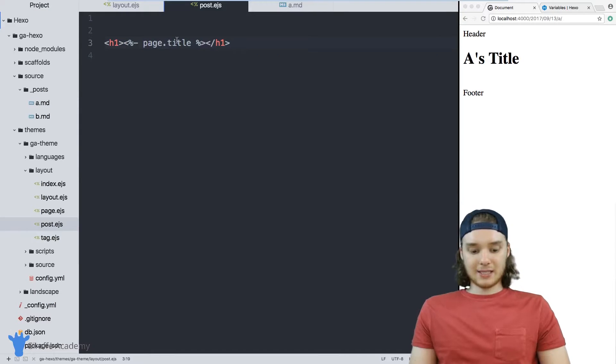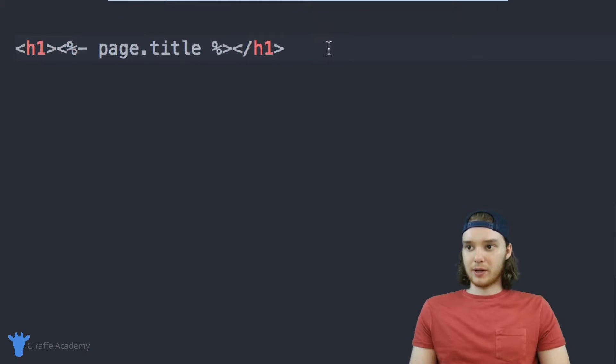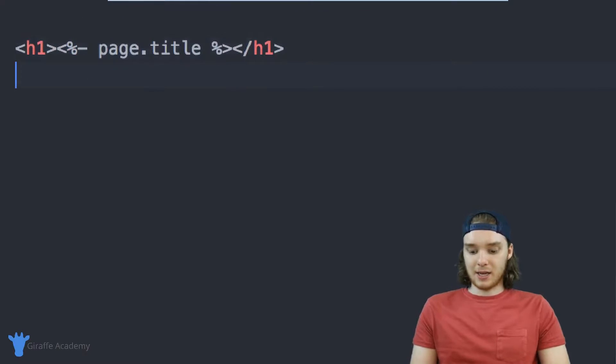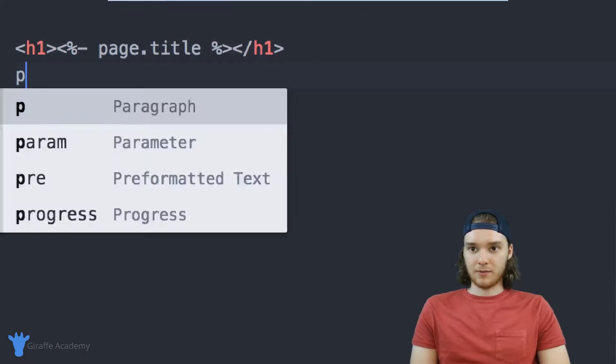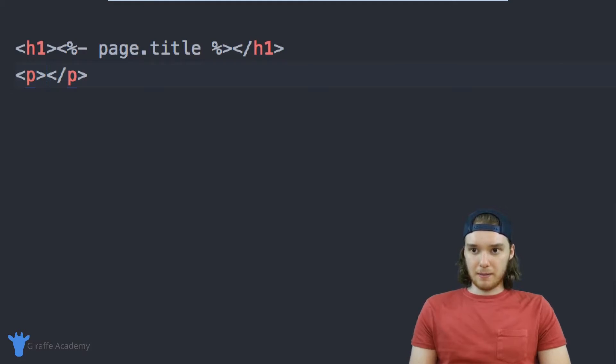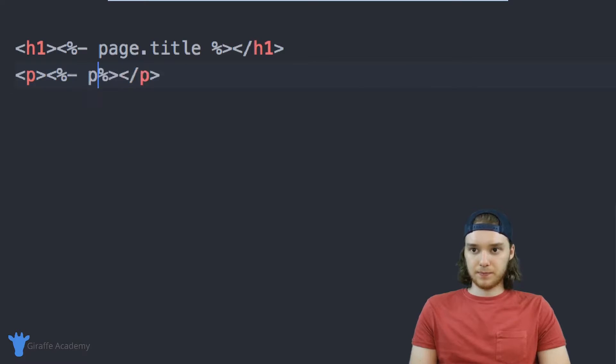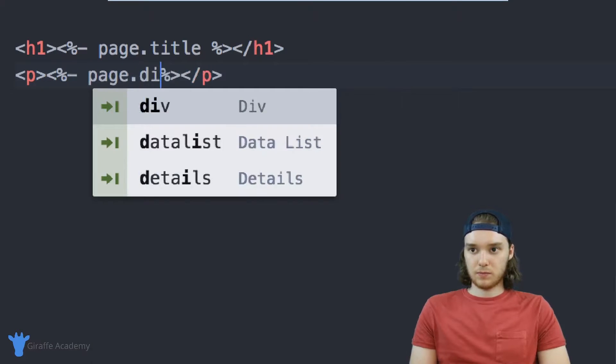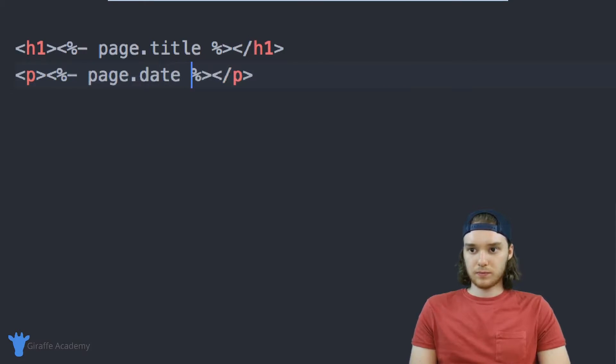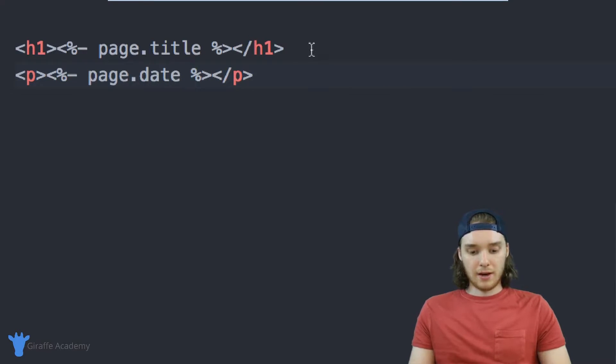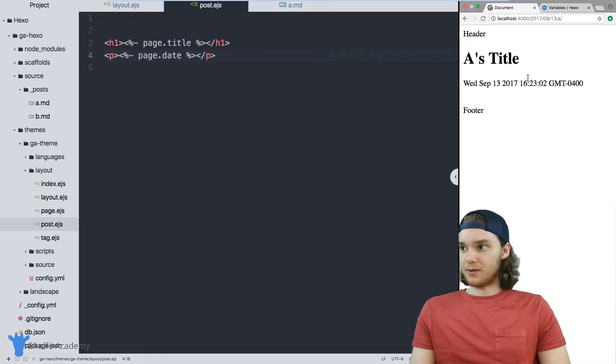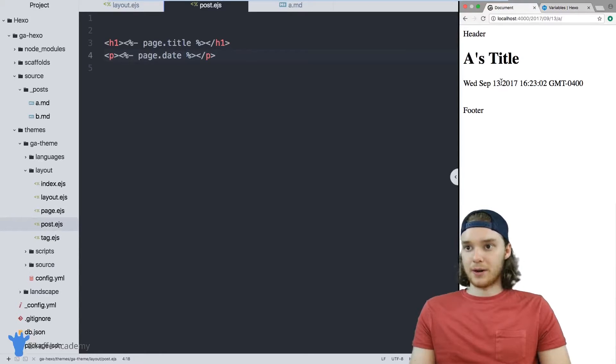In addition to accessing the title, we can also access, for example, the page.date, so we could print out the date. And now we kind of have like this little layout, right?